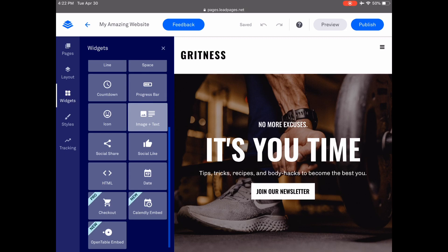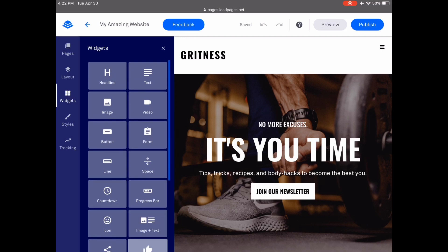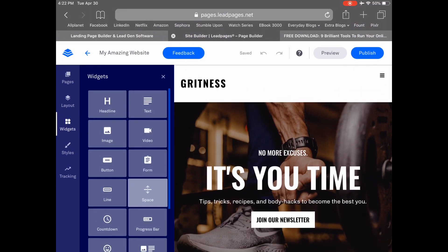And if you're using a Leadpages Pro account, a checkout widget as well. Remember, all of these widgets are drag and drop, so if you want to add, say, a headline, just drag and drop the headline widget onto your page in the desired location.